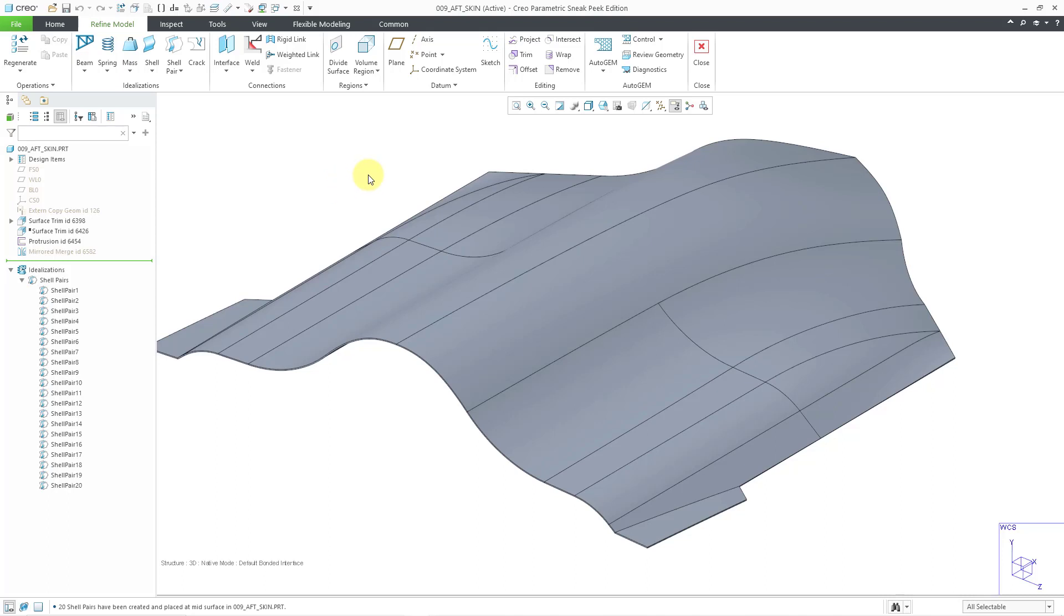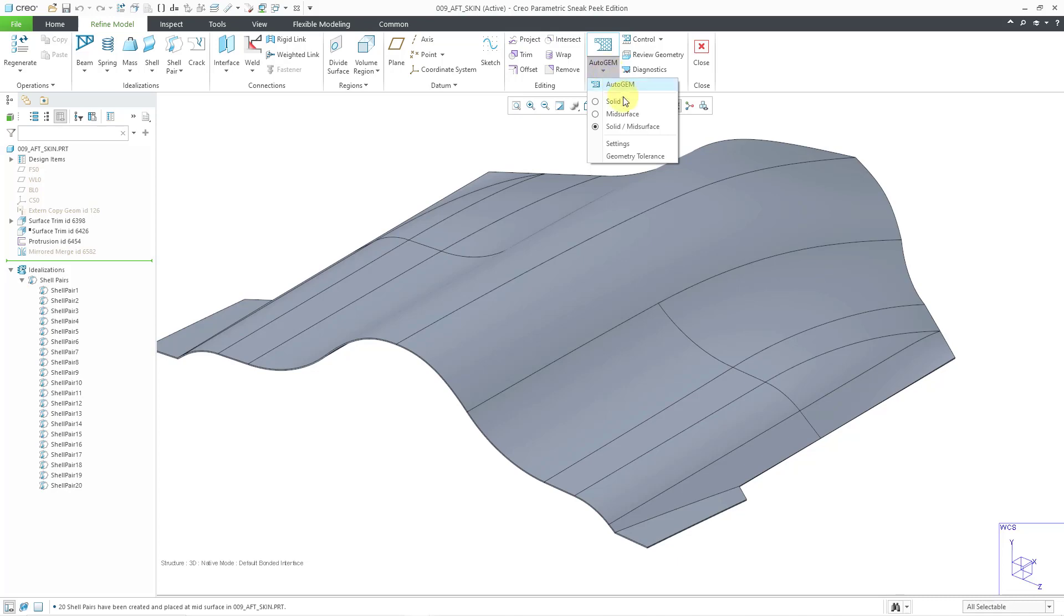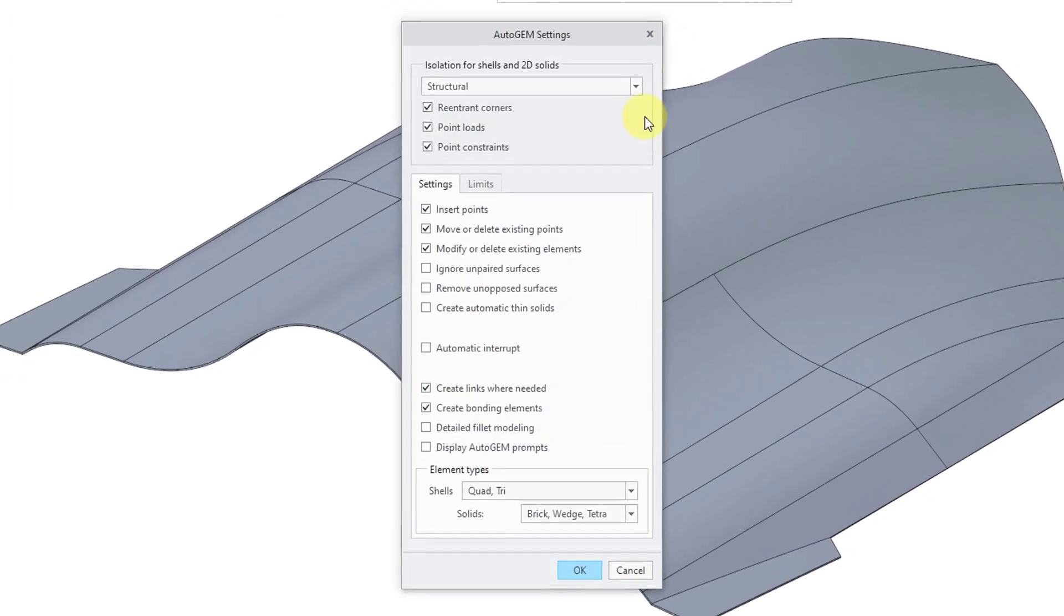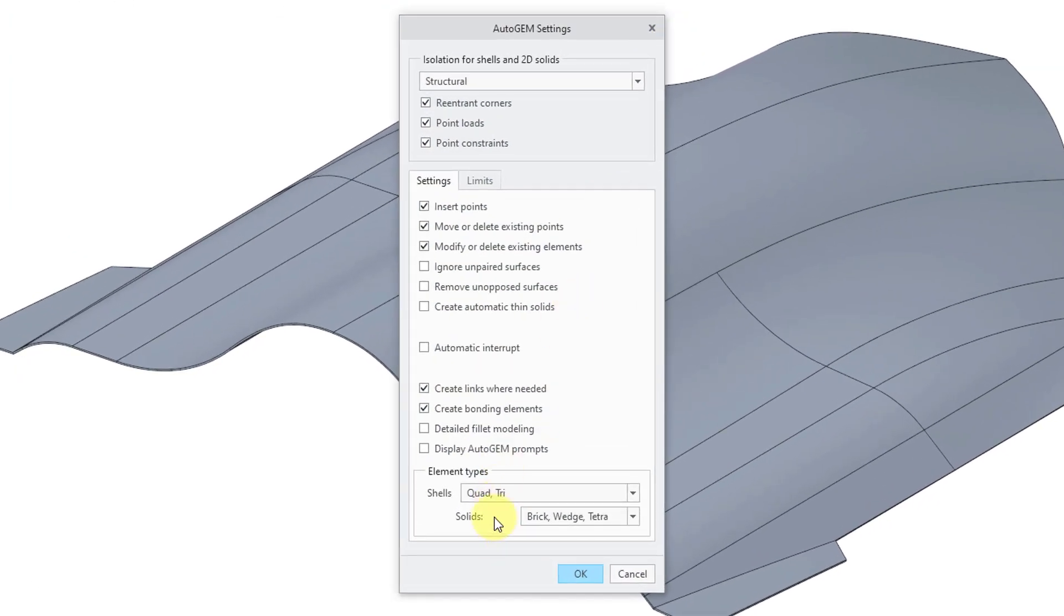Let's take a look at the mesh now. I'll go to the AutoGEM command, and actually before I even go to that, let's go to the drop-down list. I want to show you underneath Settings, this is where you can specify what kind of elements will be created. By default, it will generate quads and tris—in other words, three-sided and four-sided shell elements.